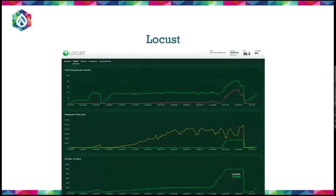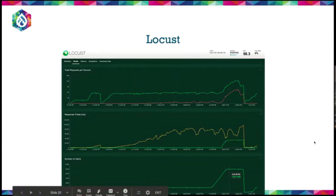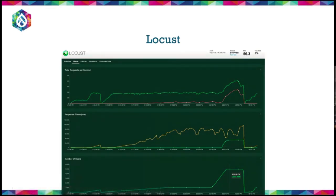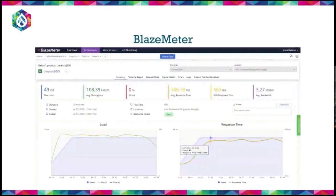Here are some tools used in practice. Locust is an open-source Python tool — quite easy to use. You specify how many users to emulate, the ramp-up time, and users per second. You can also spin up small VMs, install Locust on them, and hit your server from multiple nodes for more realistic load.